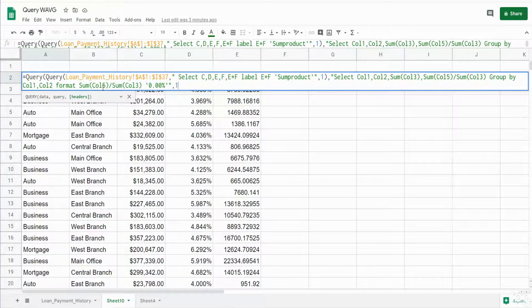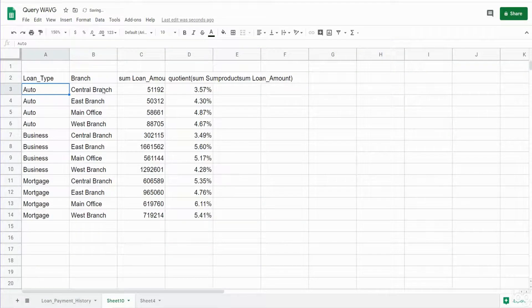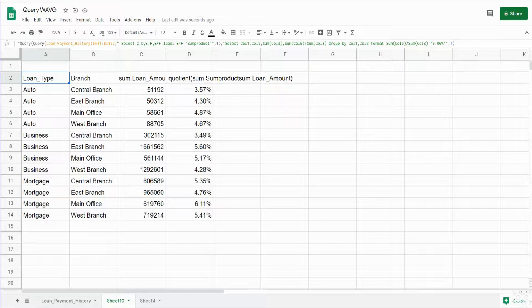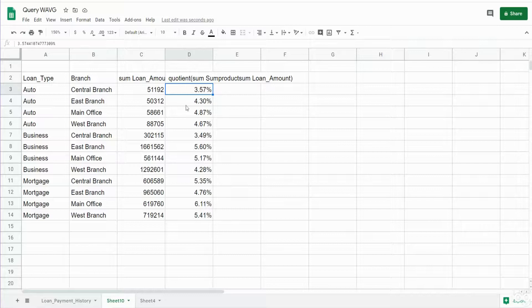And again we have one row of headers. Our data set is grouped by our loan type categories and then our branch location and we have the weighted average of the loans by those two groups.